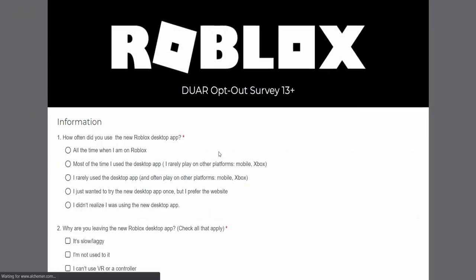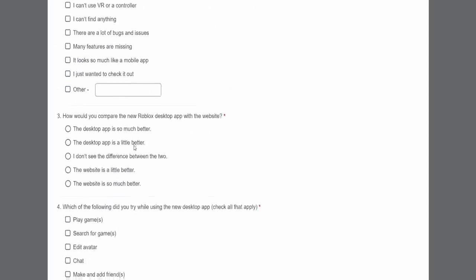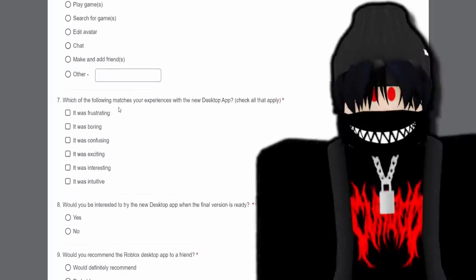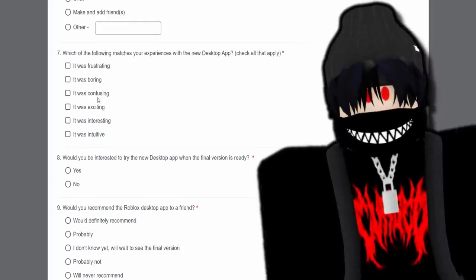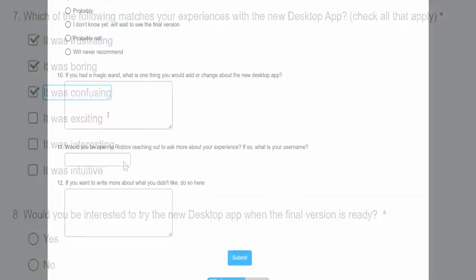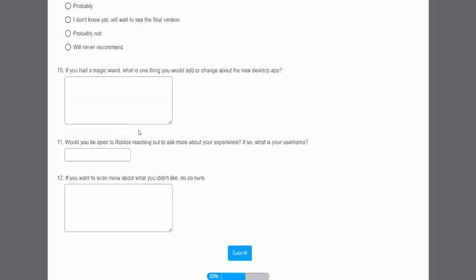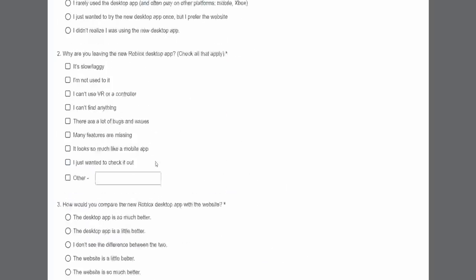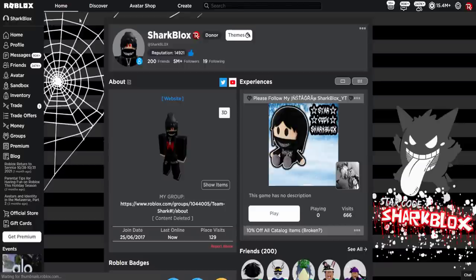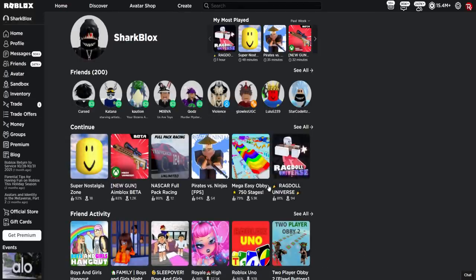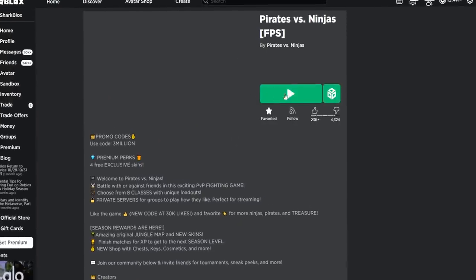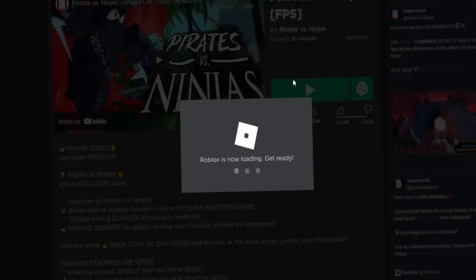They weren't joking about the survey though — it's incredibly long and frustrating. I'm not going to answer all of it. Hopefully the beta app is now gone, so let me test by joining a quick game — Pirates vs Ninjas — to see if the desktop beta no longer pops up.